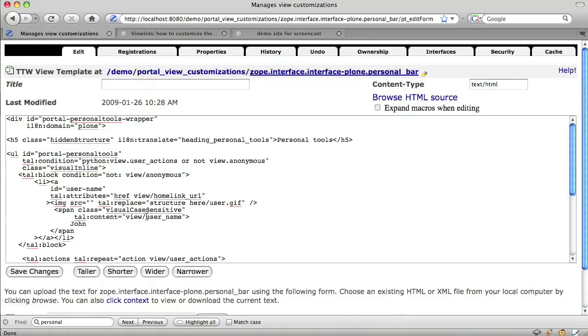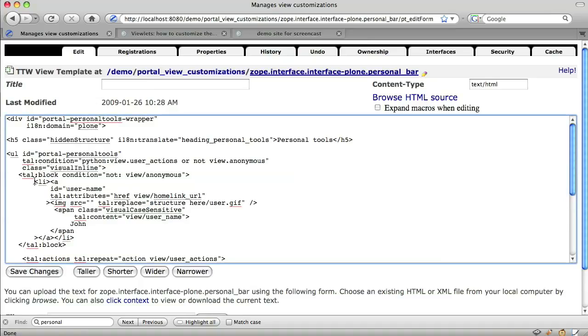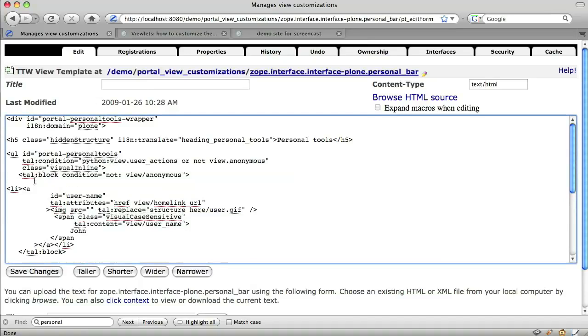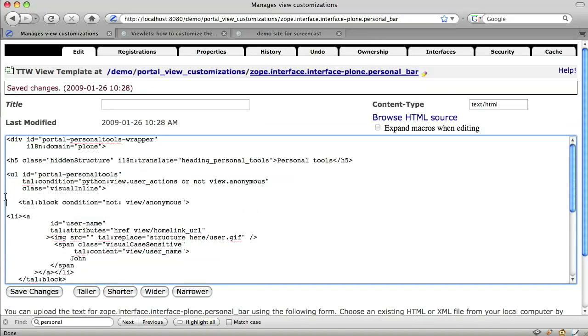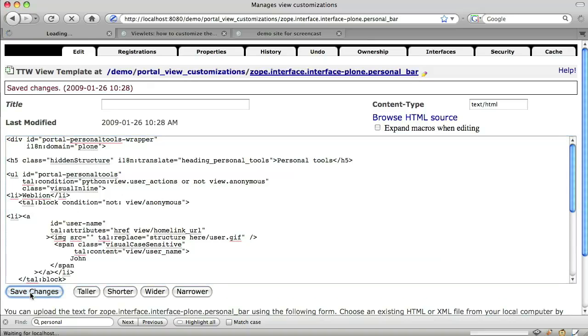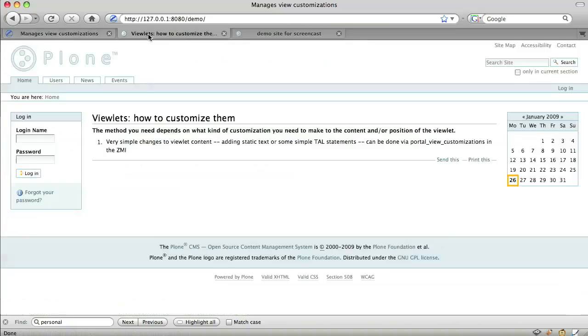This gives us a ZMI-based copy of the viewlet to which we can add our customizations. So I add the text which I want to add, in this case the name of our group. Hit the save button and now that text should be incorporated in the relevant viewlet. There it is.